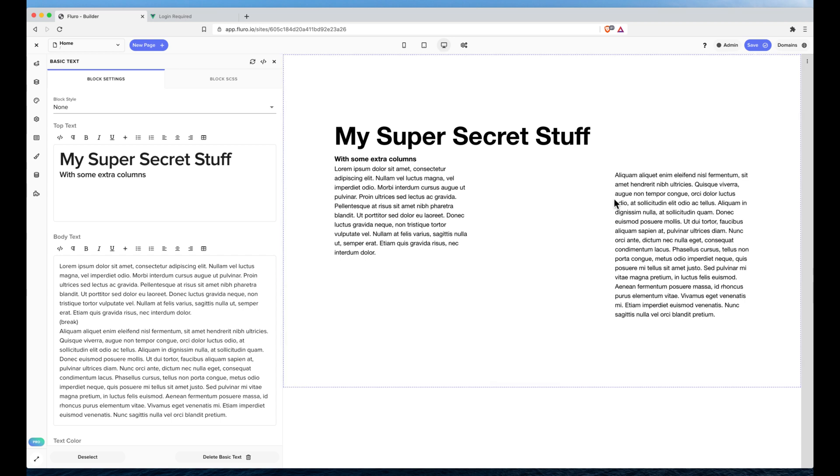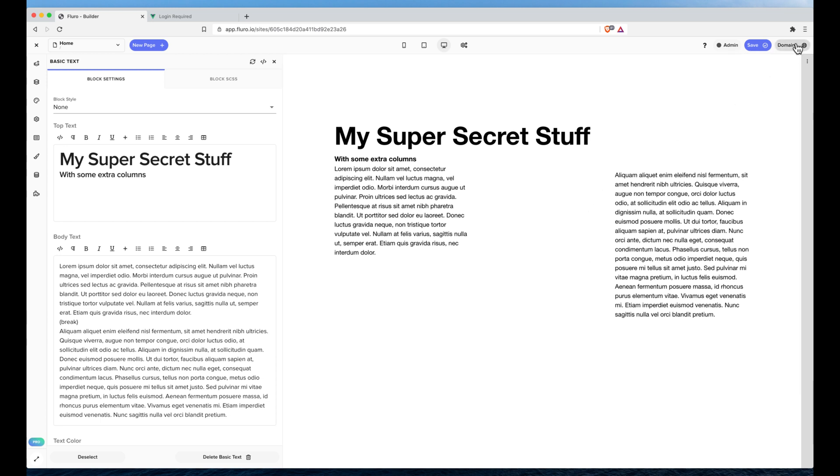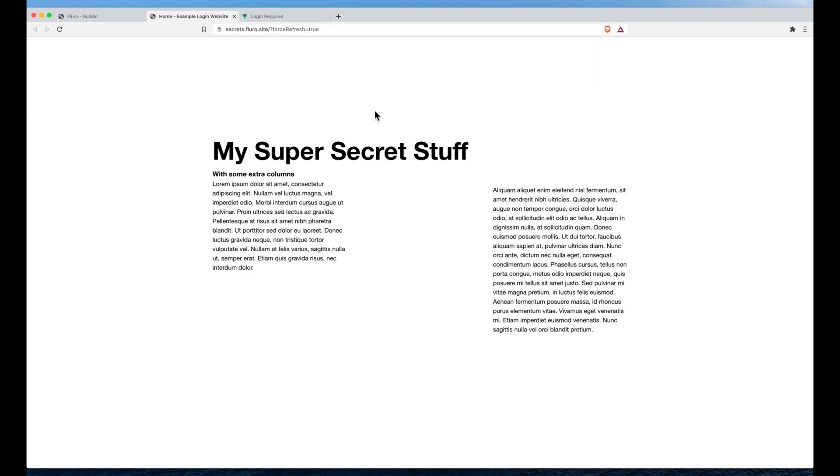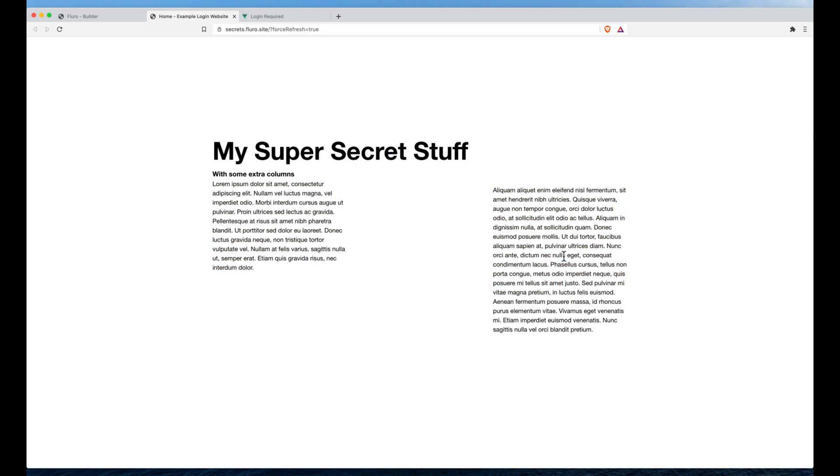Just here I've created a really basic website that says my super secret stuff and let's just pretend that I've got some really juicy stuff here that I want to lock off. Now I've created the app and I've got my domain over here and if I click it, secrets.fluoro.site, you can see that anyone that visits the website can get access to my super secret stuff.